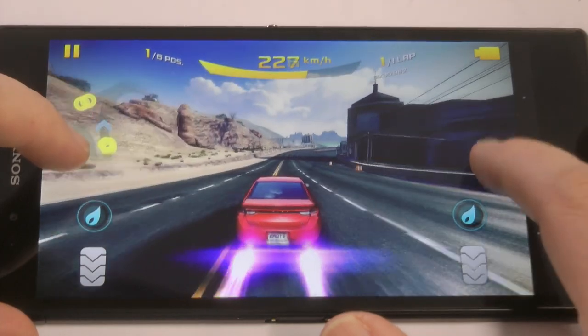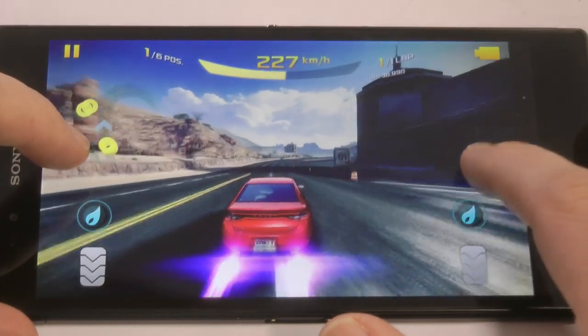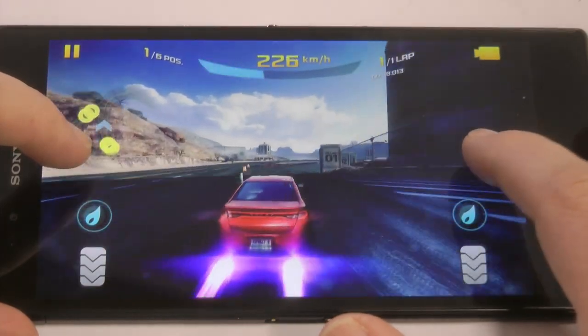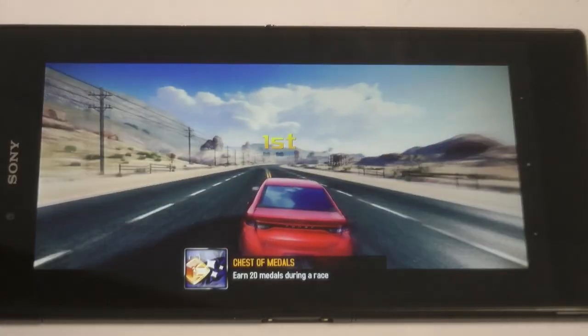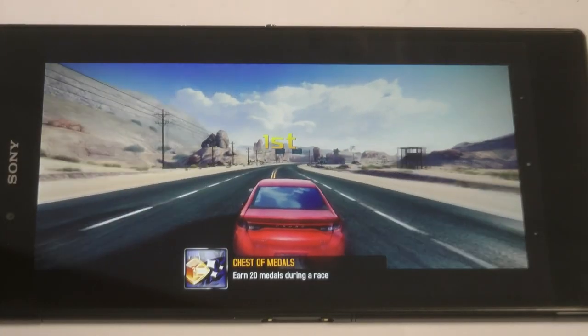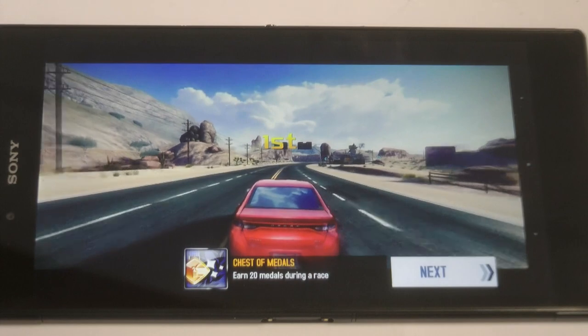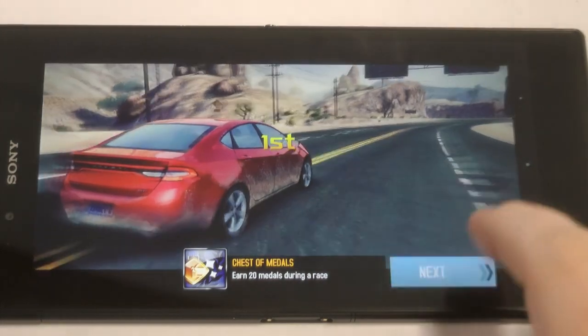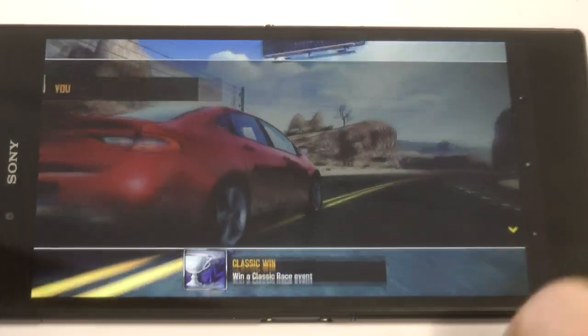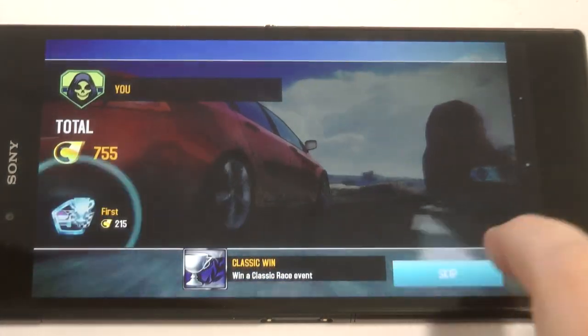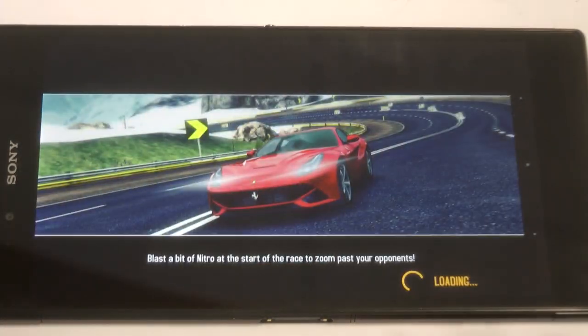Well, I was actually playing a lot better than I was expecting that time. So fast forward to the end of the race, first place of course. So gaming on this device is an absolute dream.